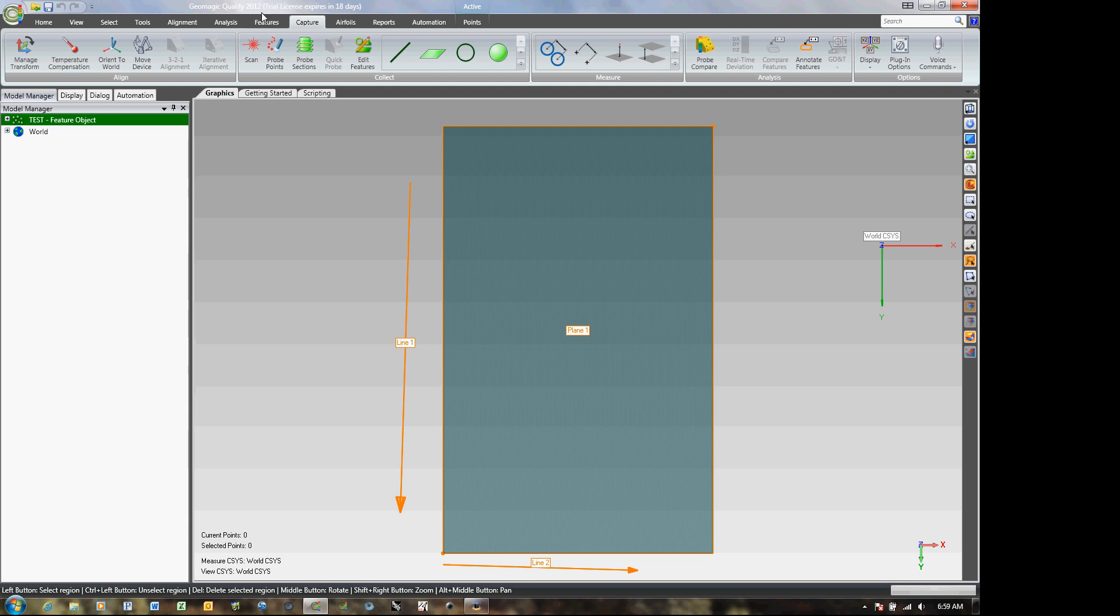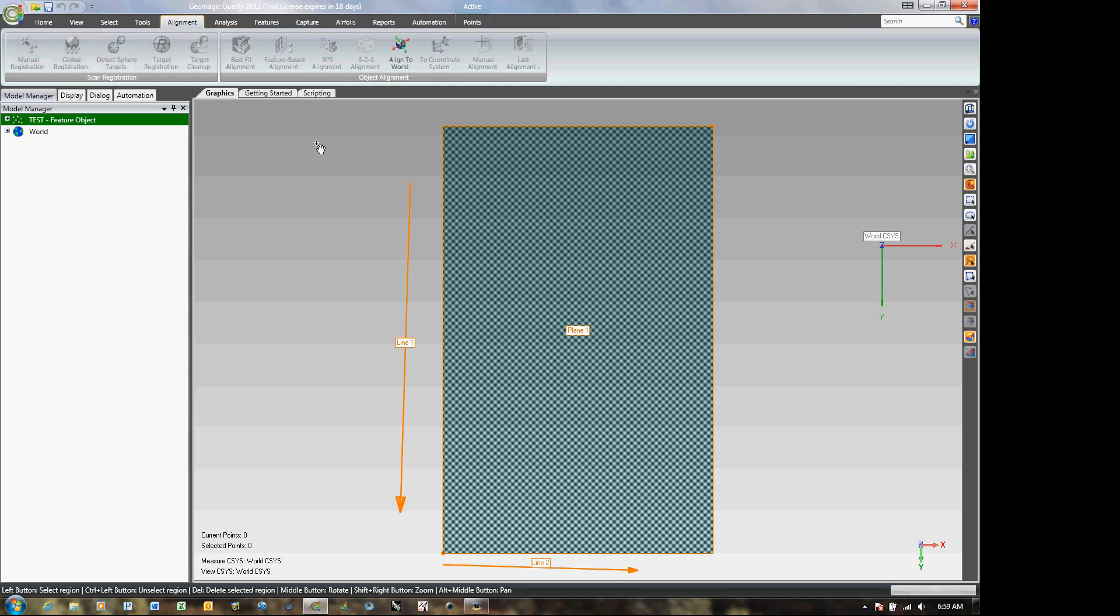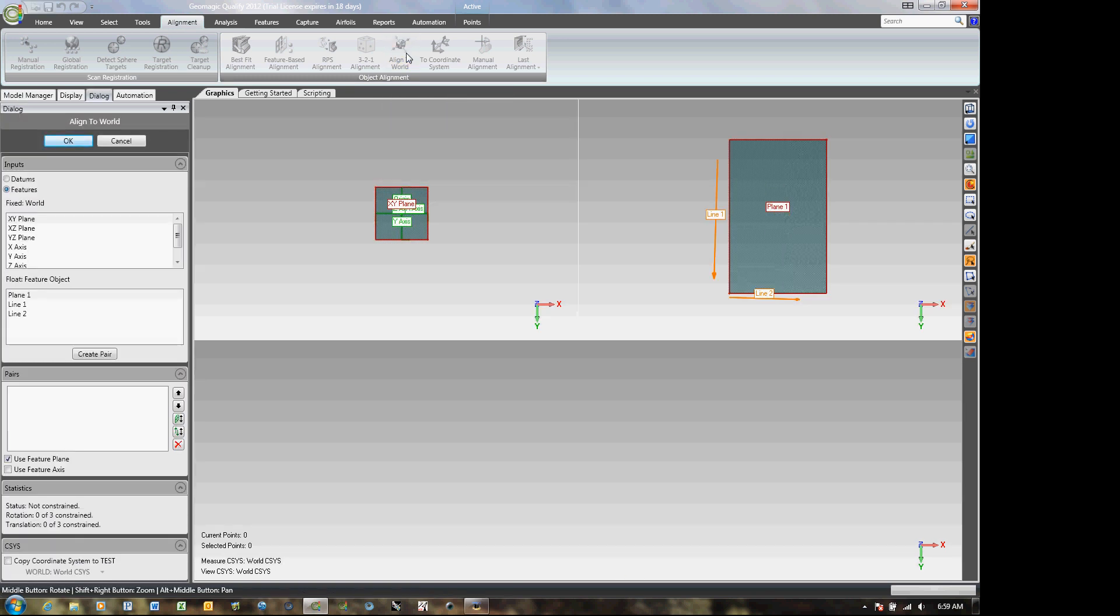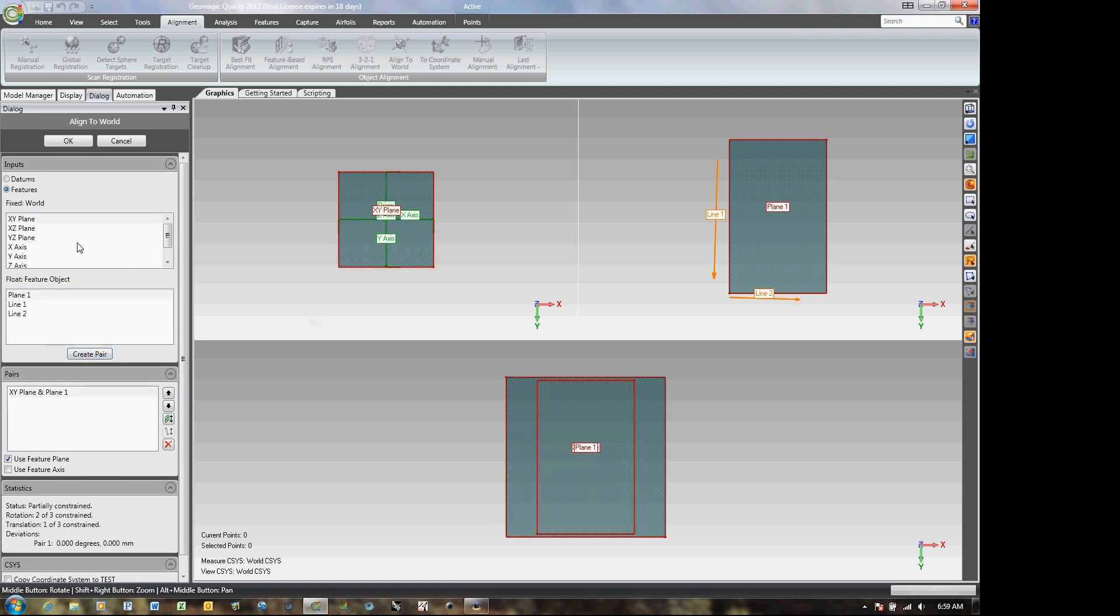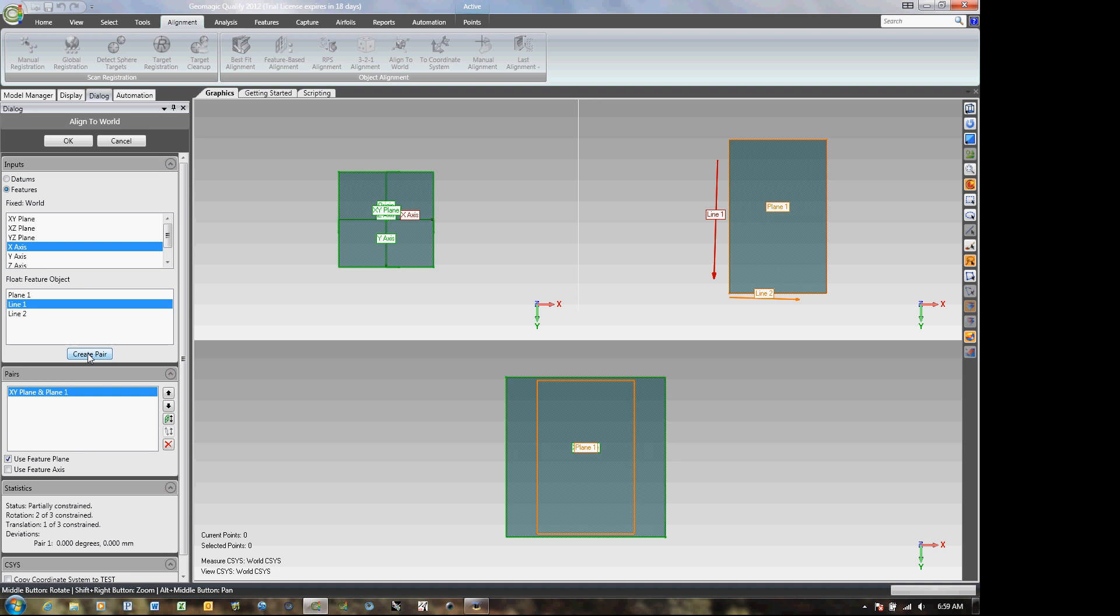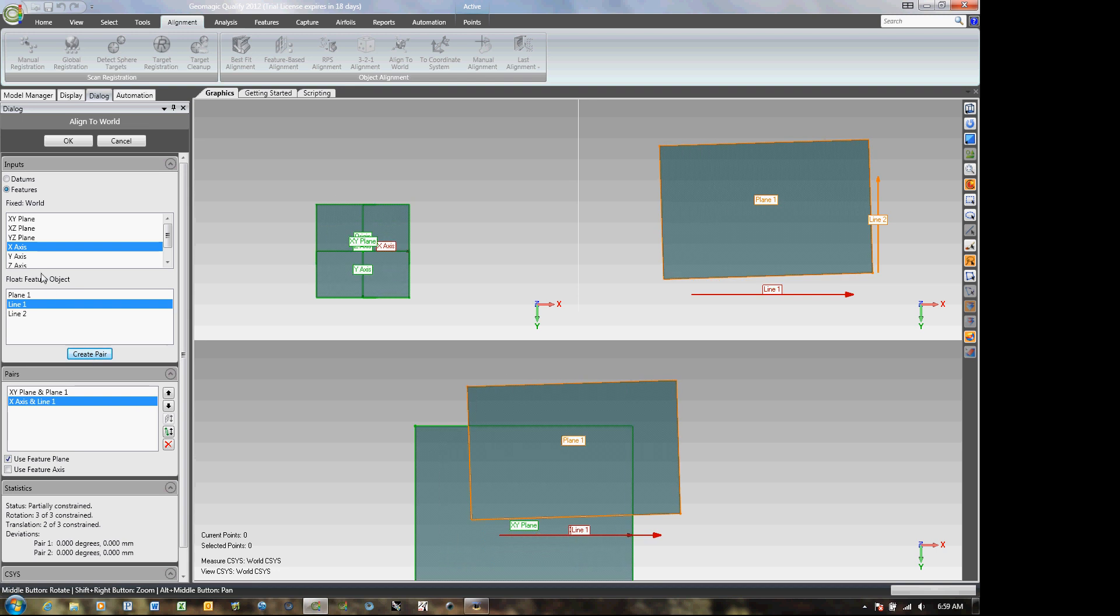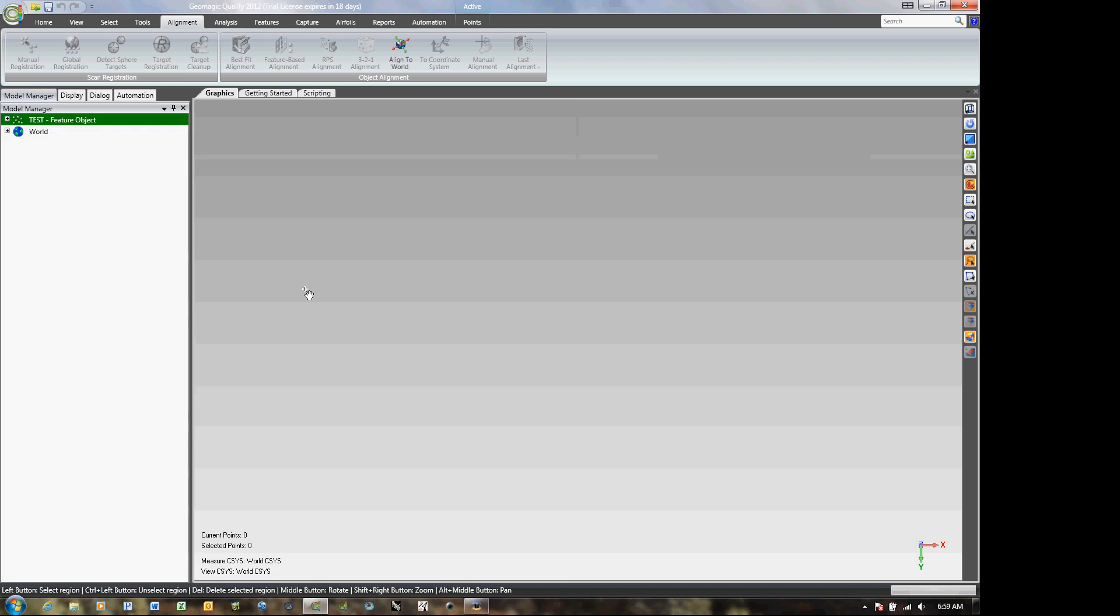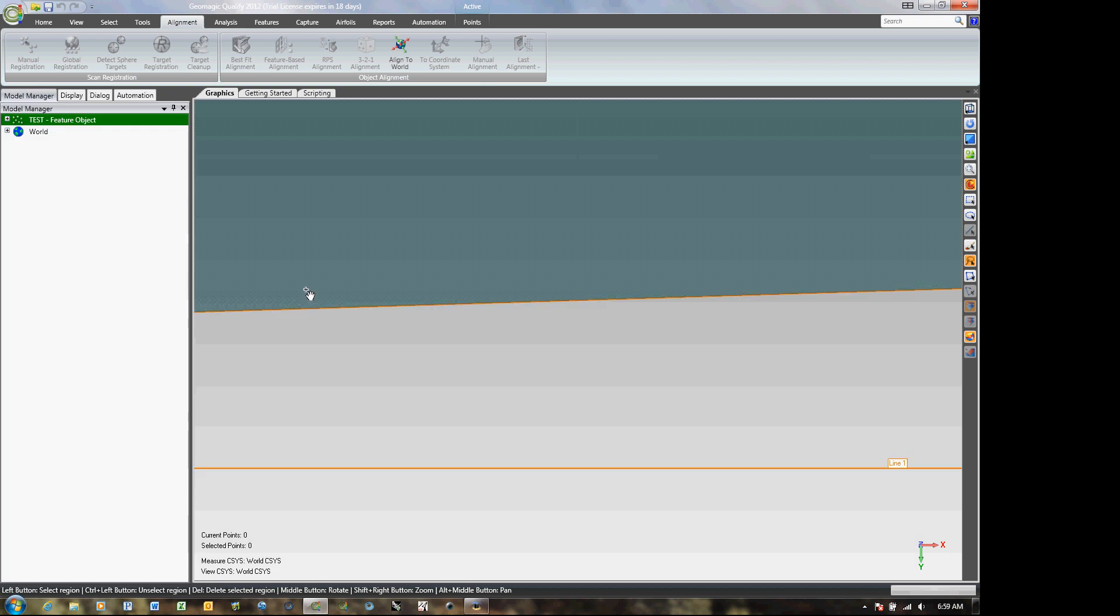And what I do is I go into alignment. And the only available control is line to world. So I can hit that. I do my XY plane, plane one, create pair. My X axis, I want line one, create pair. My Y axis, I want line two, create pair. Okay it.